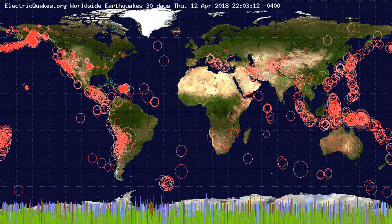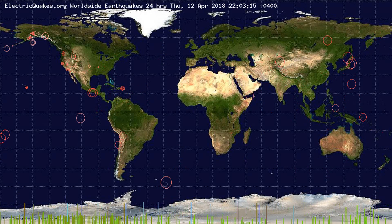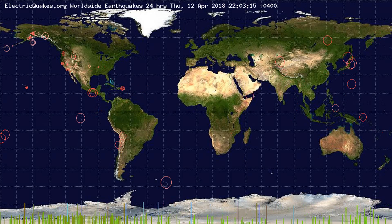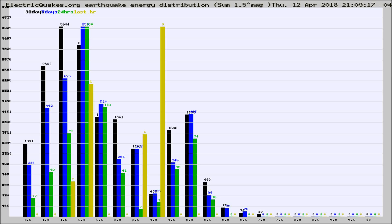You're looking at the earthquakes plotted in the world from the past 30 days, 7 days, 24 hours, and past hour.